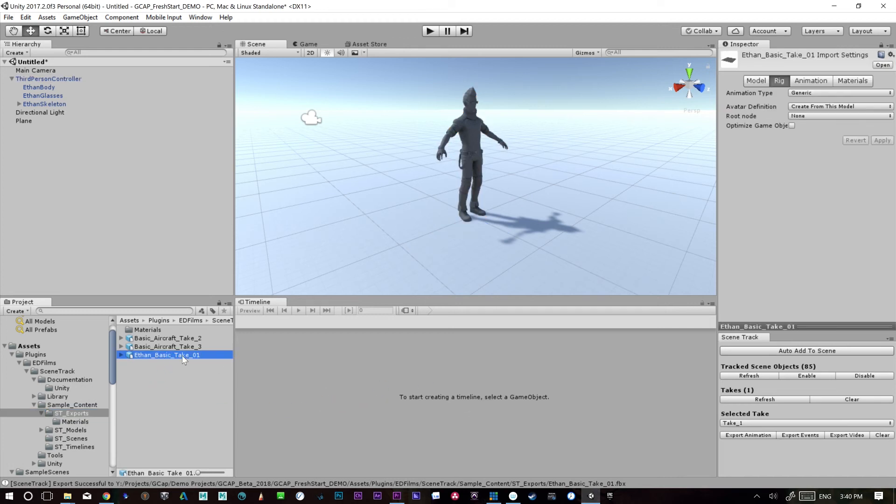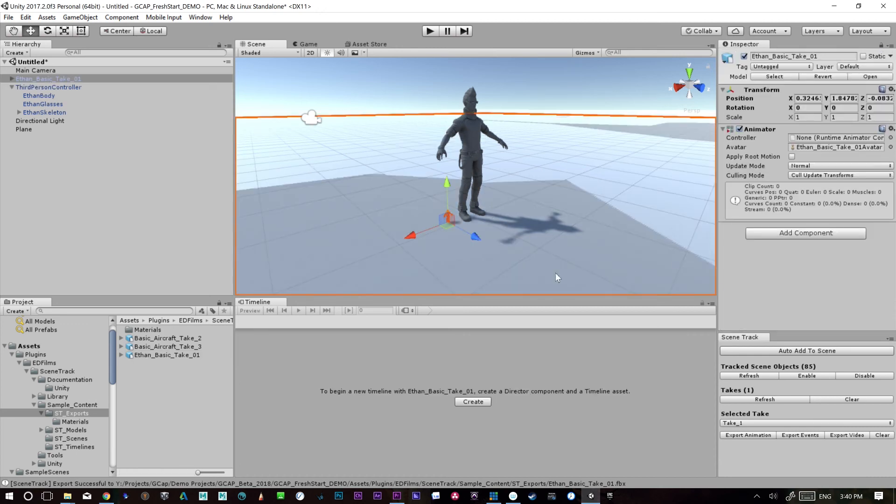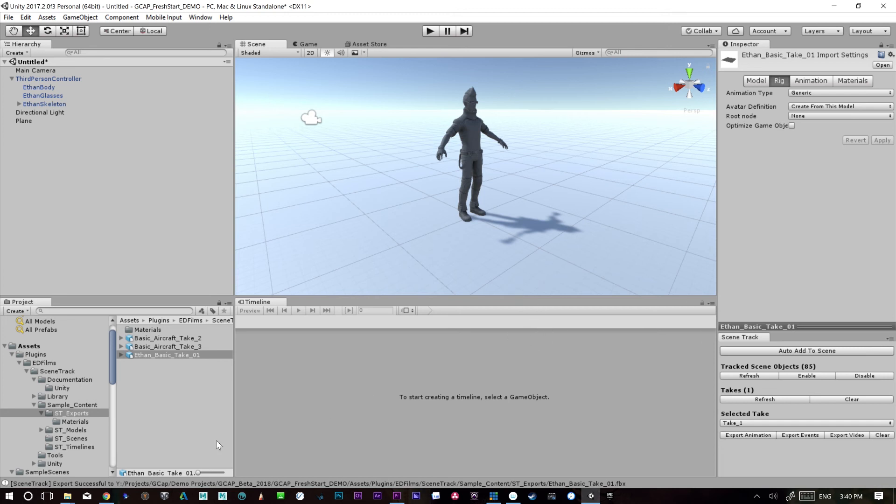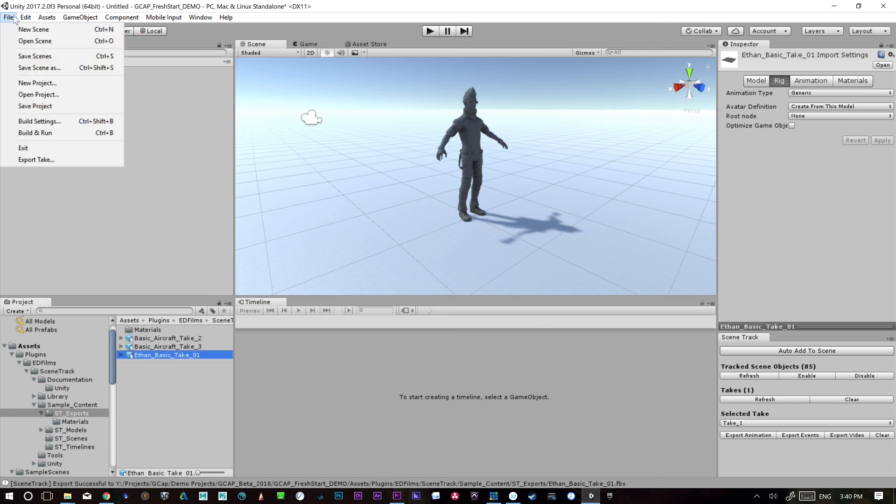Now we can bring Ethan back in and assign animation controls back to him. You see that he's come in a bit small and that's because I exported him for scale. If you want him to be exported at unity scale, he needs to be at a hundred.